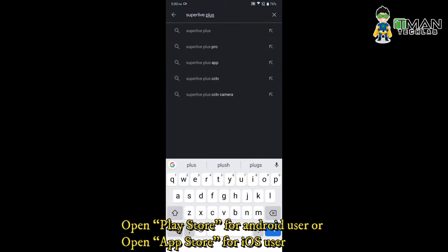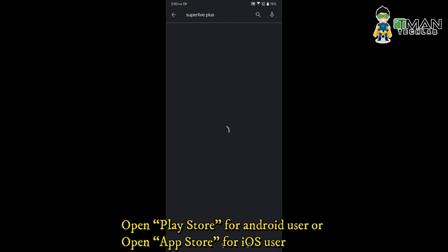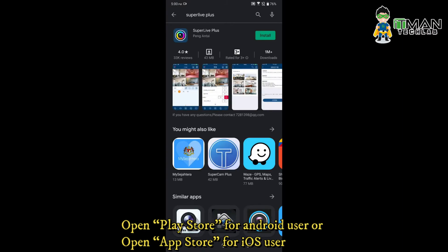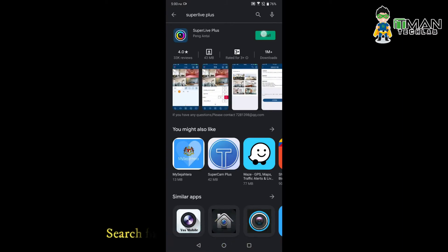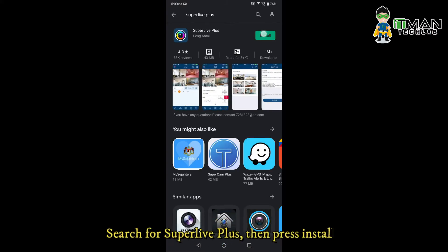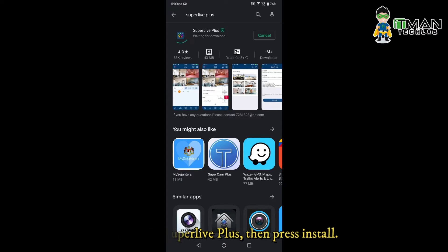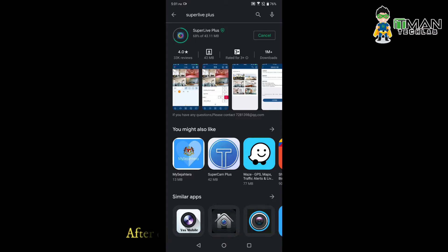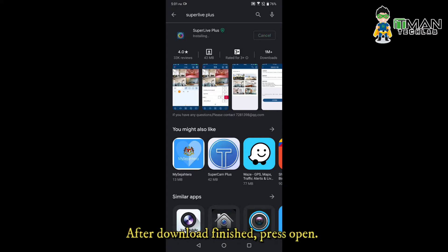Open the Play Store for Android users, or open the App Store for iOS users. Search for SuperLive Plus, then press Install. After the download is finished, press Open.